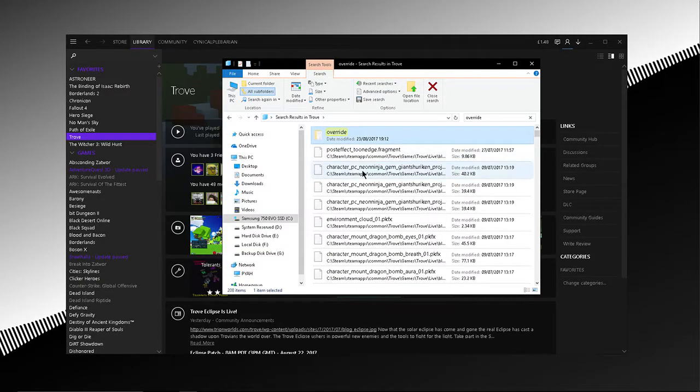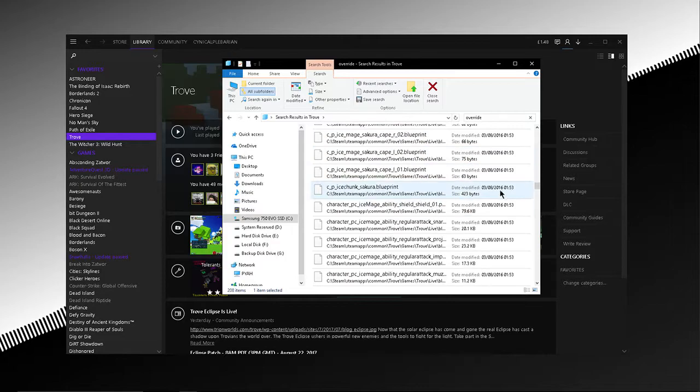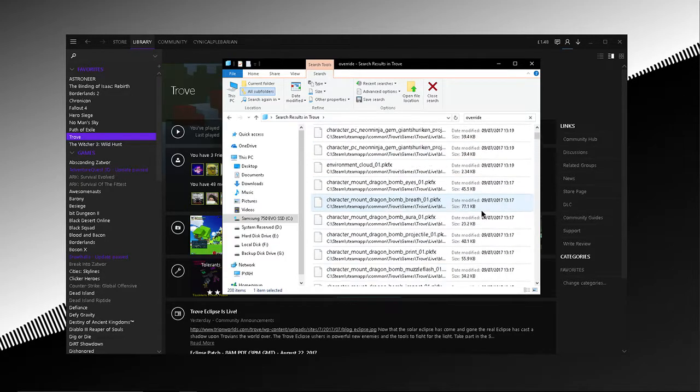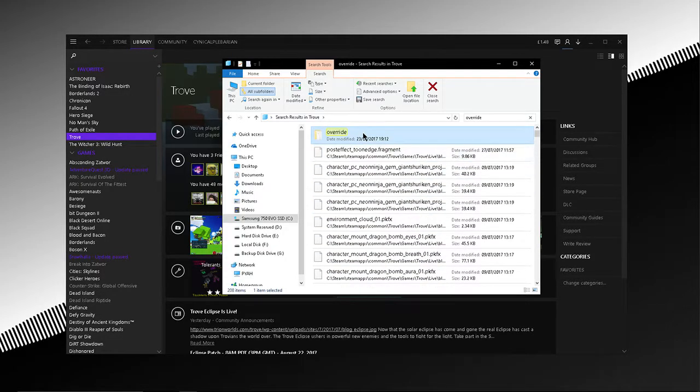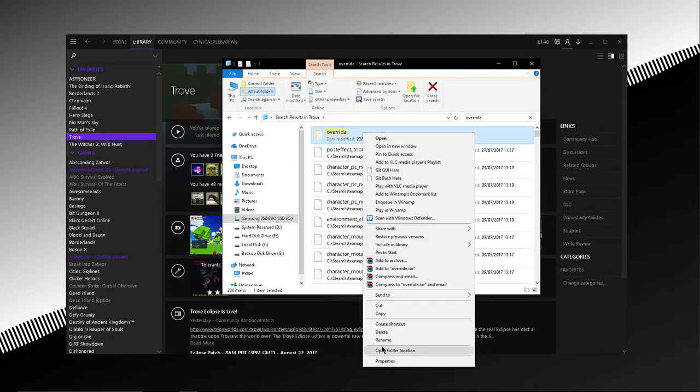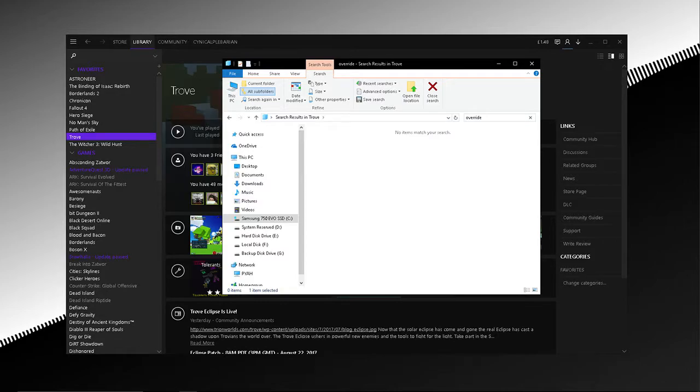Then you just delete everything. Delete all your overrides. You have more than one. All of them. You don't need them. You just do this and go boop. Now they're all gone.